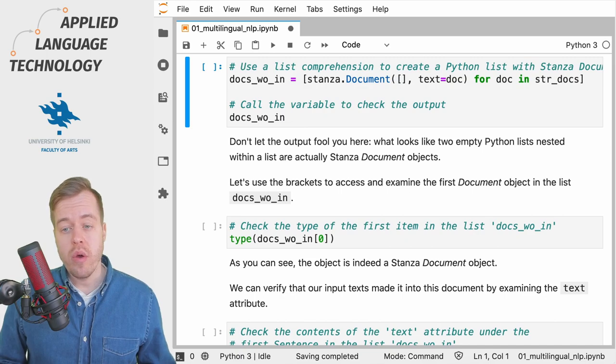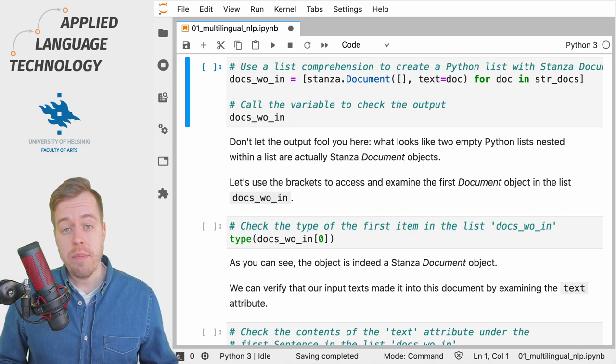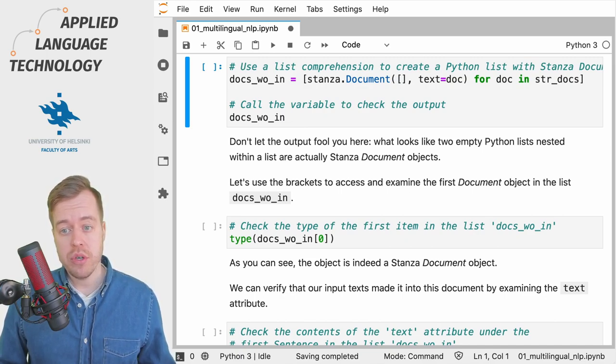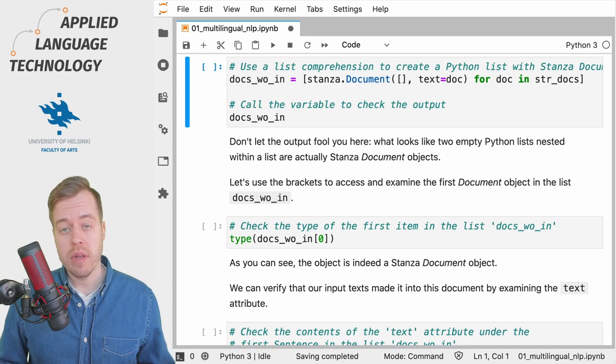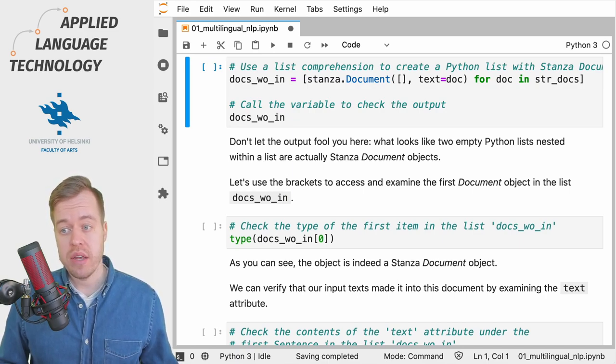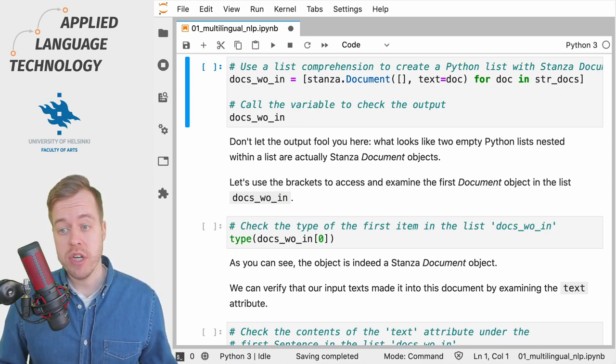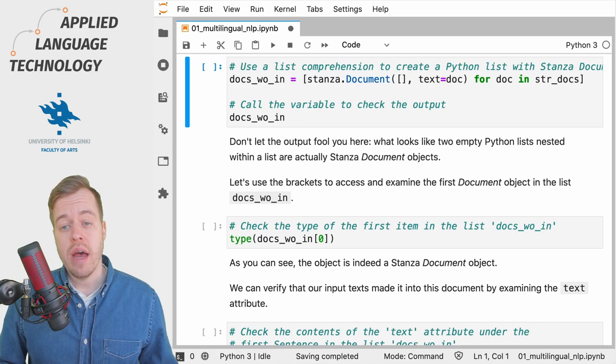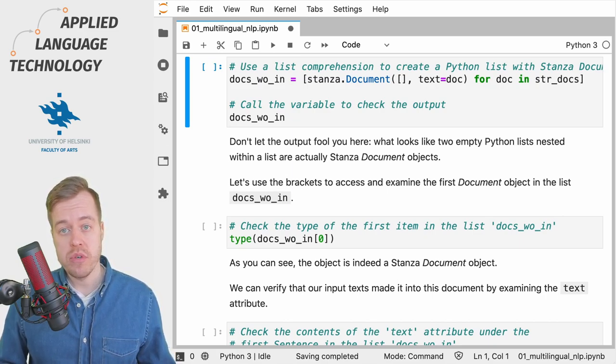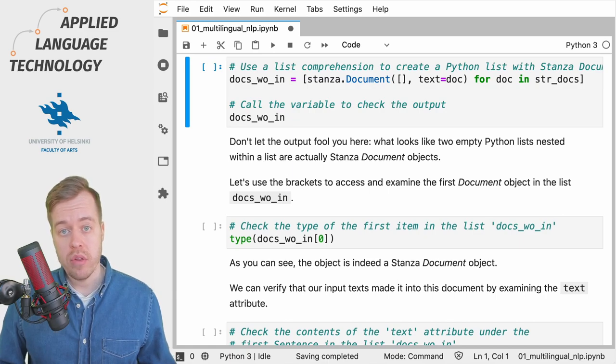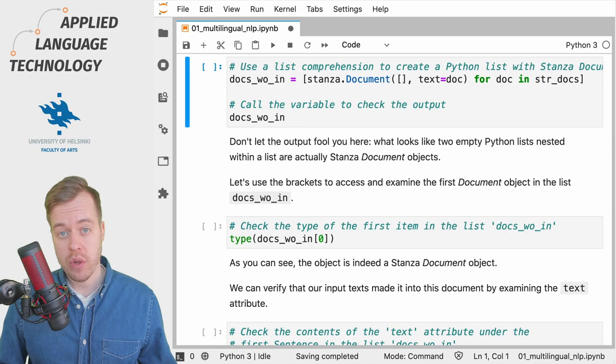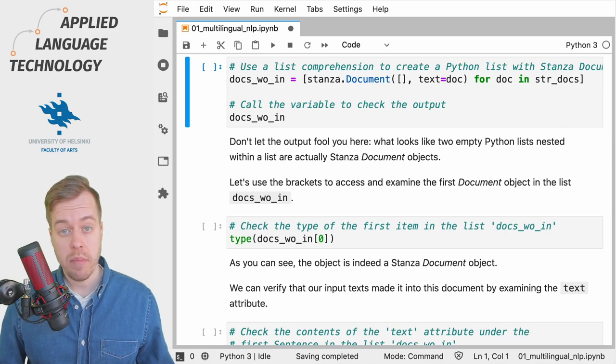Next we are going to use a Python list comprehension to loop over the list of documents which are stored as string objects and we then cast them into Stanza document objects and prepare them for the linguistic annotation as part of the natural language processing pipeline.